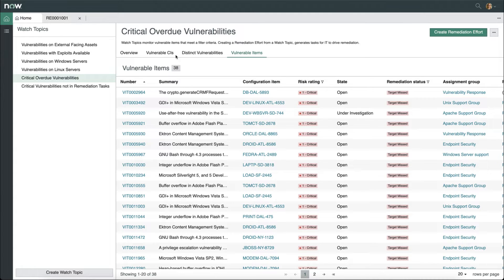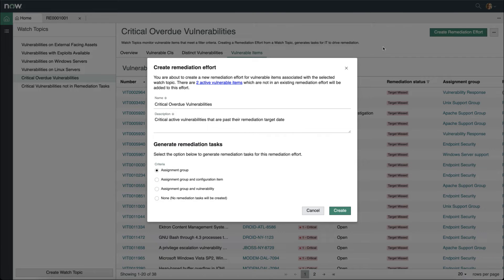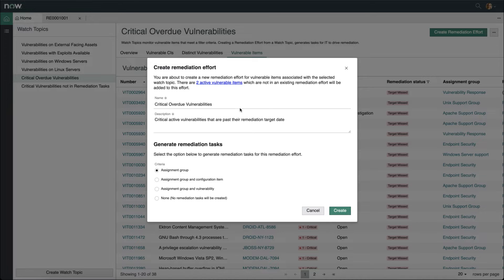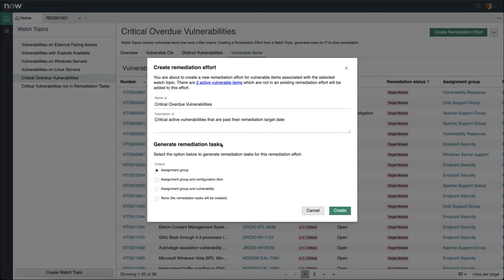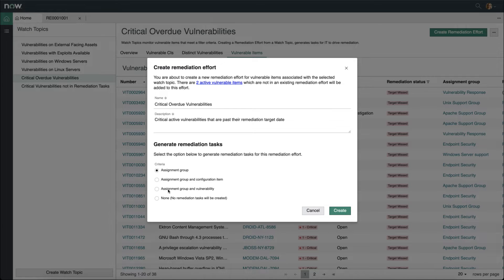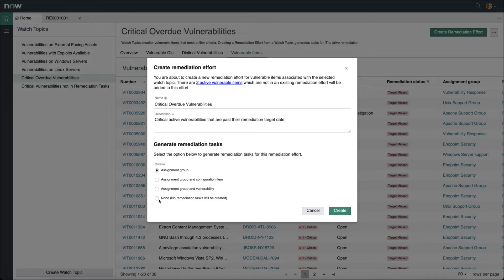Now, if I want to create a new remediation effort, I can do so by clicking on the Create Remediation Effort button, and it will automatically pull in name information and descriptions. I can customize those if I'd like, and it will ask me how I want to generate remediation tasks. I can do so by assignment group, assignment group and configuration item, assignment group and vulnerability, or none where I can manually create the remediation tasks later. I'll show you that in just a bit.